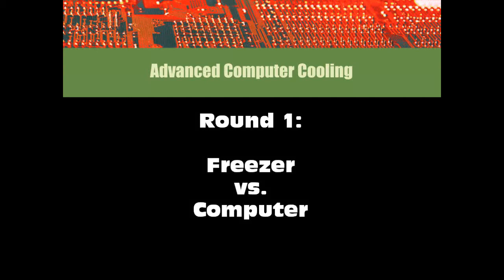Hello, I'm Dr. H. Christian Gunderson with Advanced Computer Cooling. Welcome to Freezer vs. Computer Round 1.